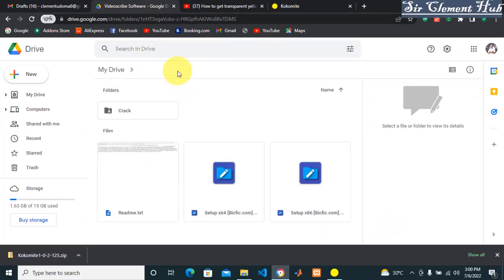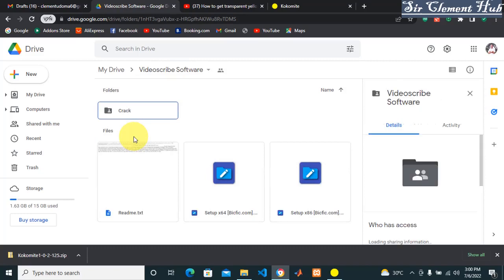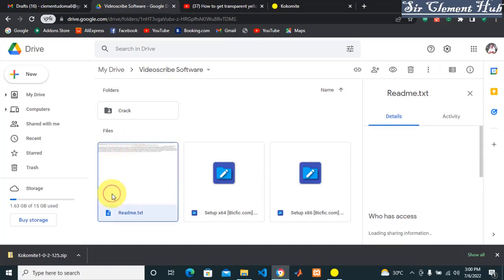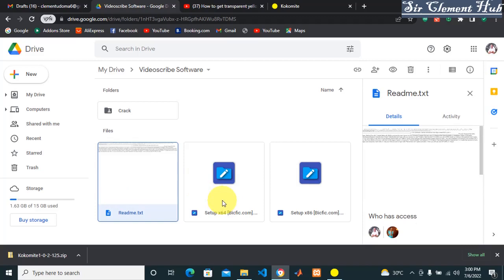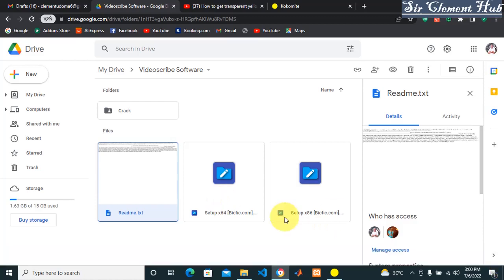What you're going to see is a readme text - download it. Make sure you download it. You're going to see two setups: for 64-bit laptop and for 86-bit. So download the 64 if your system is 64, and download 86 if your system is 86. You don't have to download the tool except you want to.